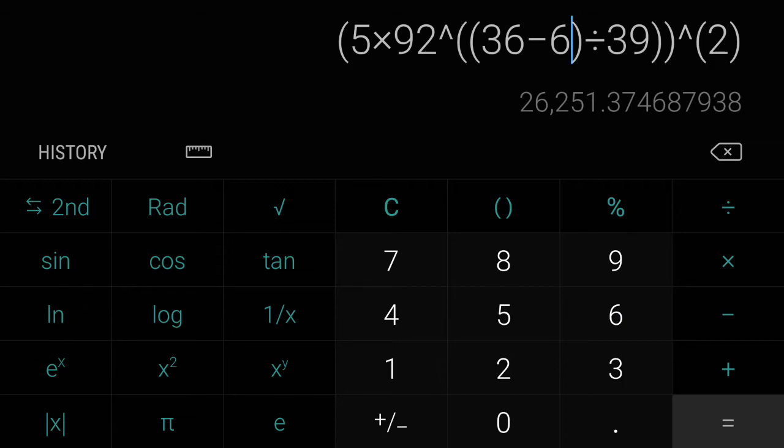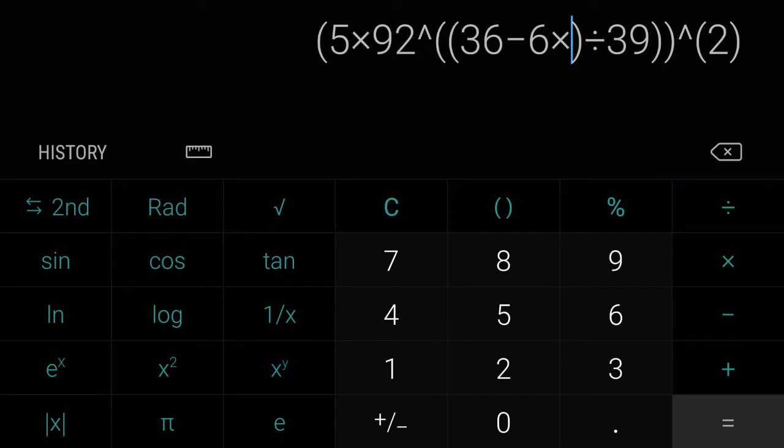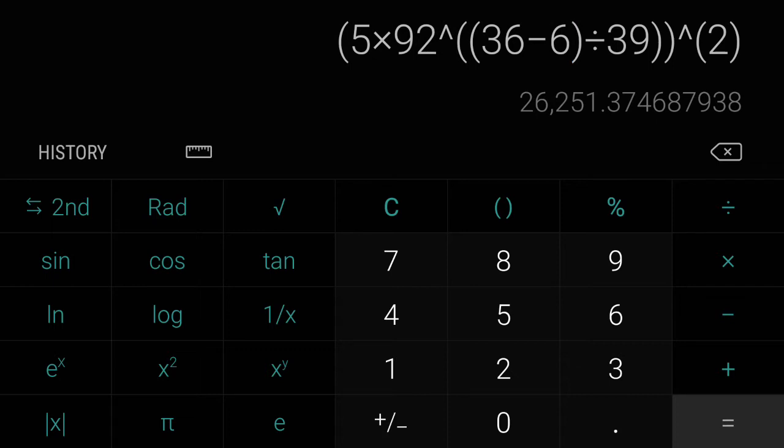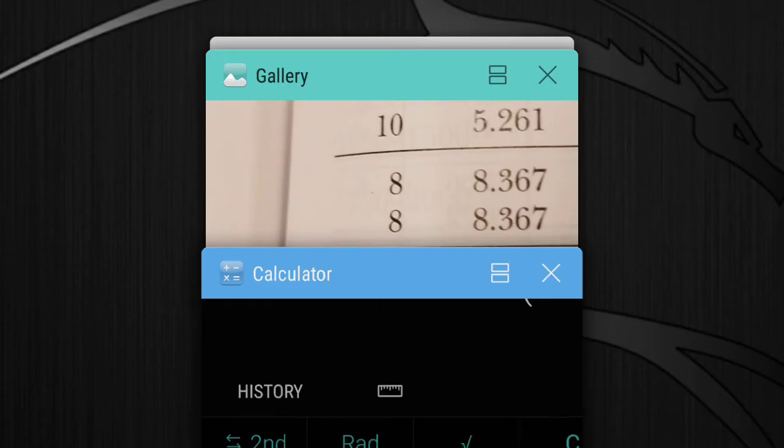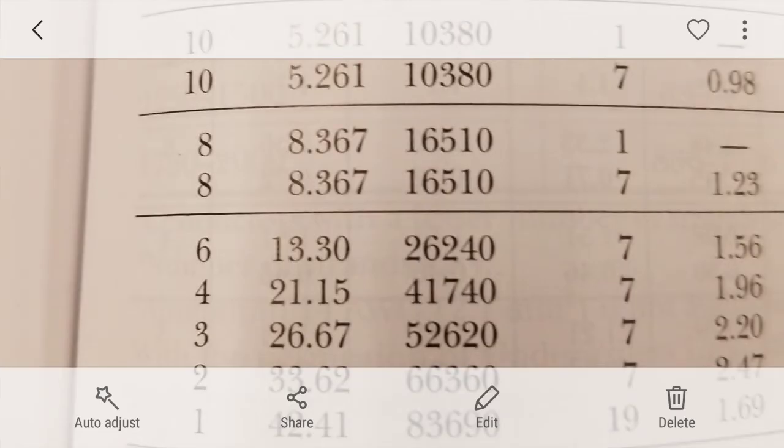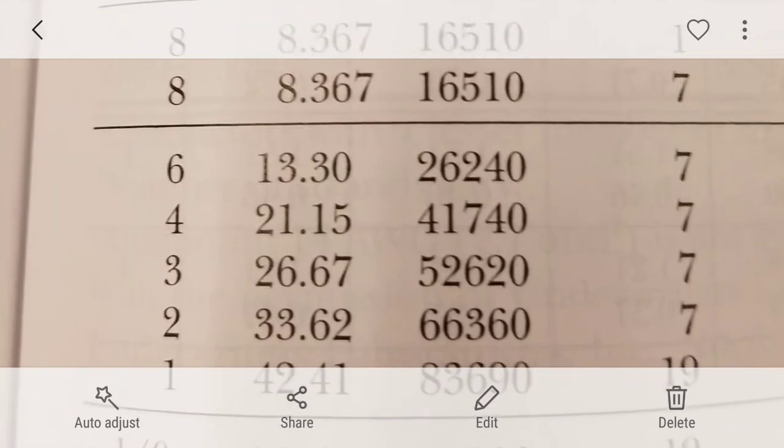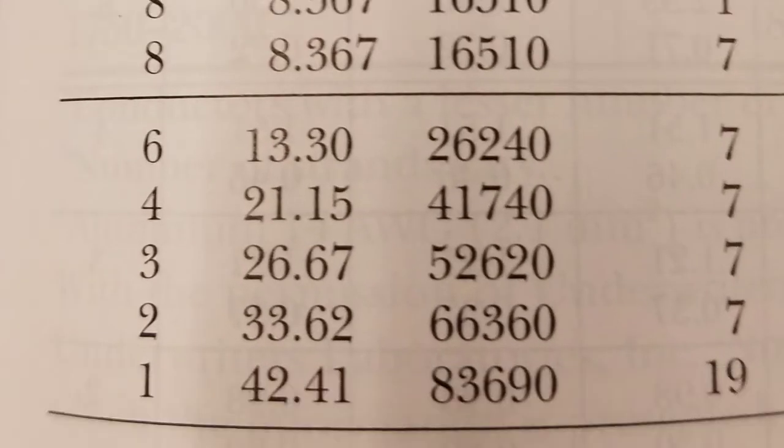So I'll go to my equation and we'll change the 12 gauge to 6 gauge and you have 26,251. Now to properly round this to the nearest tenth I would say that it's 26,250, but if we check the National Electric Codebook, 6 gauge, 26,240.